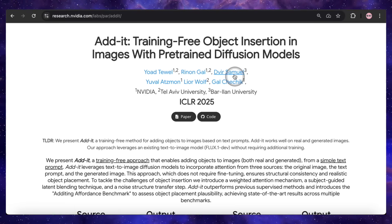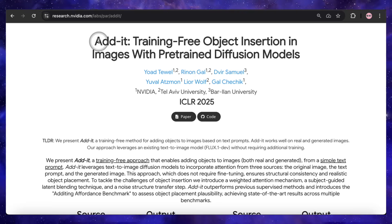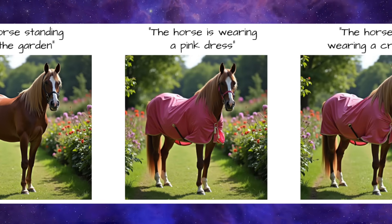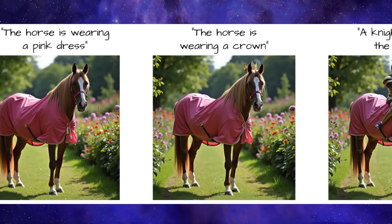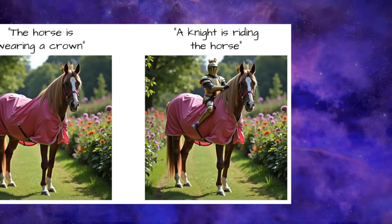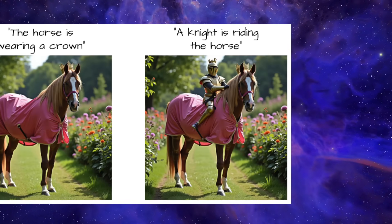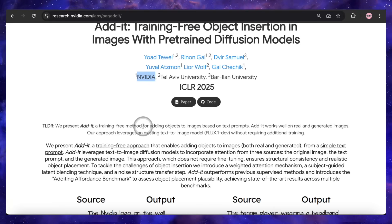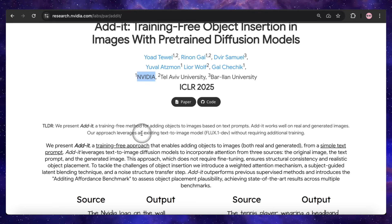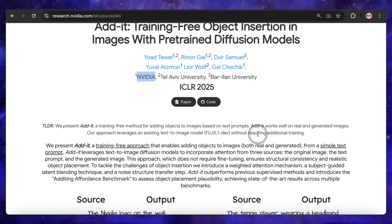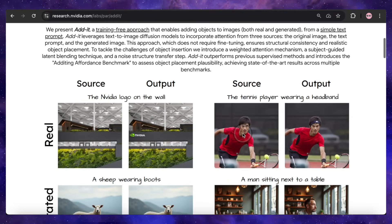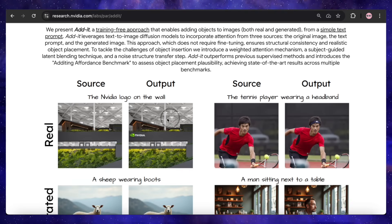Kicking things off with a seriously impressive tool from NVIDIA's research lab called Addit. What if you could take any image and just add things to it with a simple text prompt, without needing to be a Photoshop wizard? And what if the tool was smart enough to not just paste an object, but to understand where it should go, how it should be lit, and how it should interact with the scene? That's exactly what Addit promises. This is a completely training-free method designed to supercharge diffusion models like the Flux1 Dev model, allowing it to intelligently add and integrate objects into any scene, all without any complex setup.